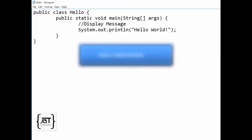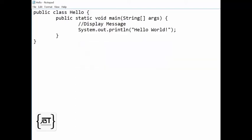Also note that Java is case sensitive. So main should be written in lowercase. System should be written with S in uppercase and remaining letters in lowercase. Otherwise the program will not work as desired.